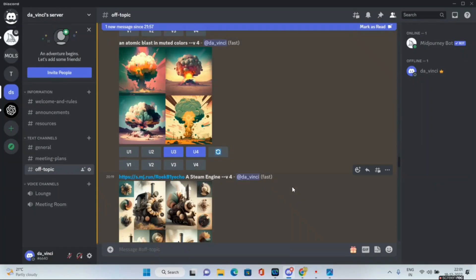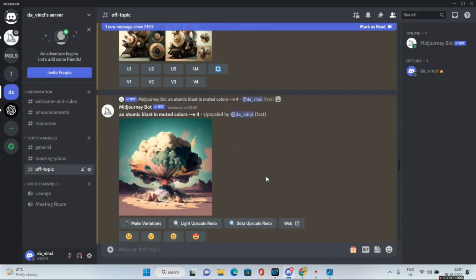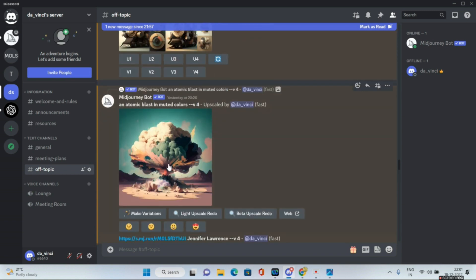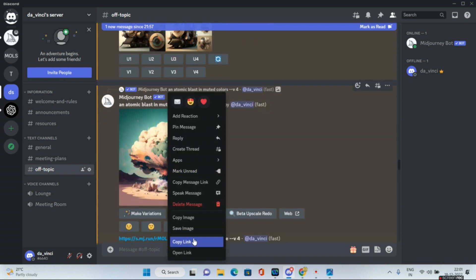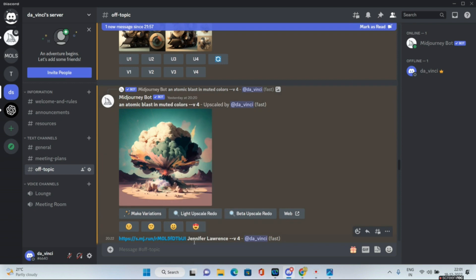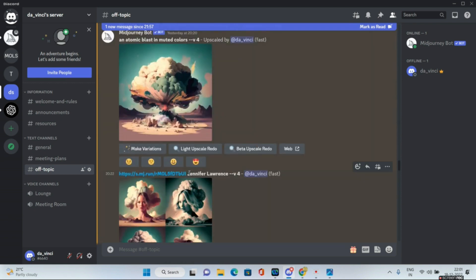For the next base image, I experimented with the prompt 'an atomic blast in muted colors.' These four were the results. I upscaled the third one to get this image, then right-clicked, did a copy link, and combined it with 'Jennifer Lawrence.'